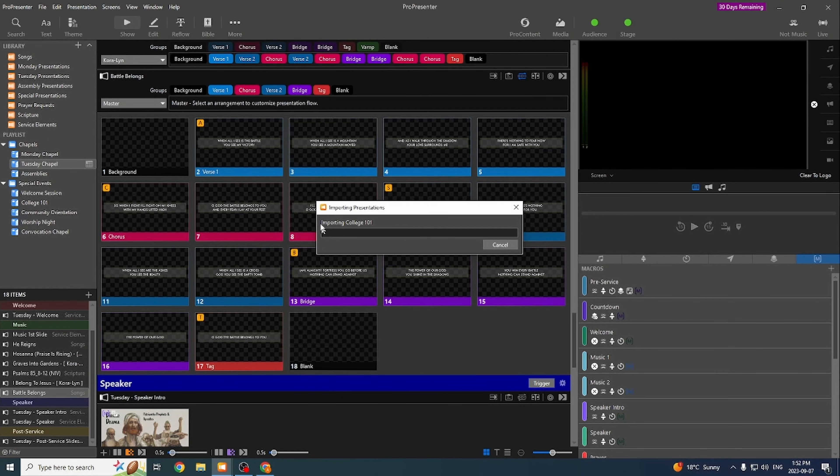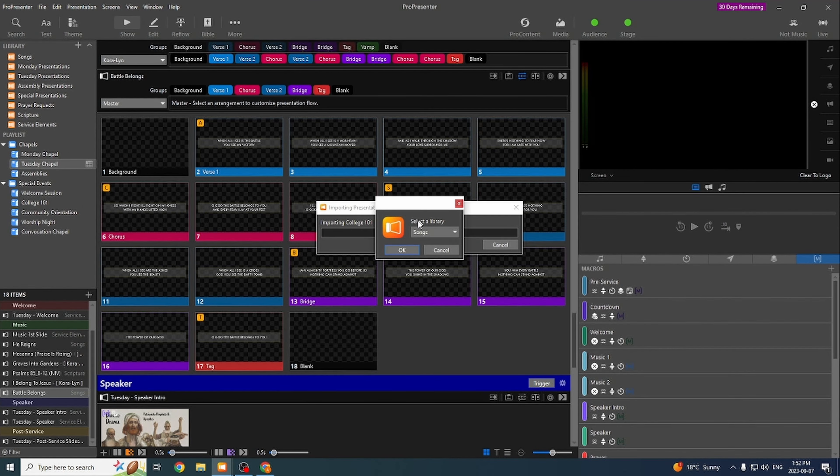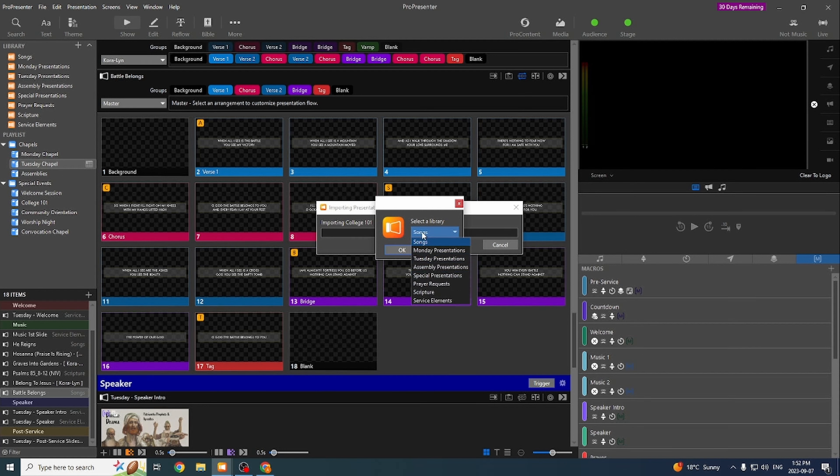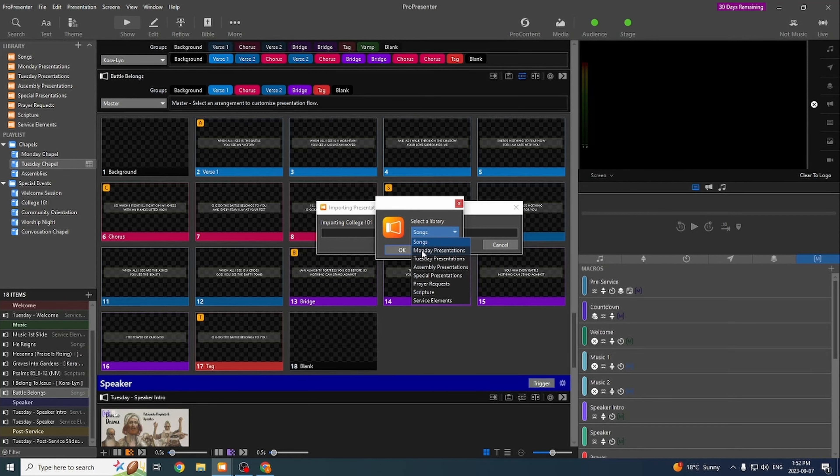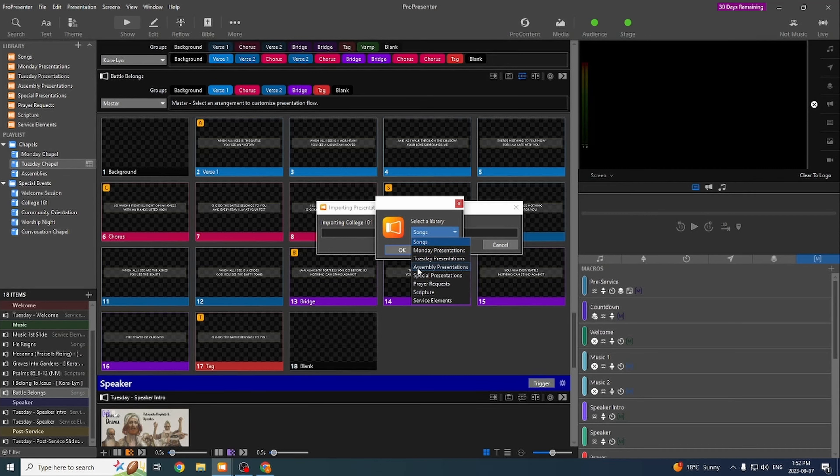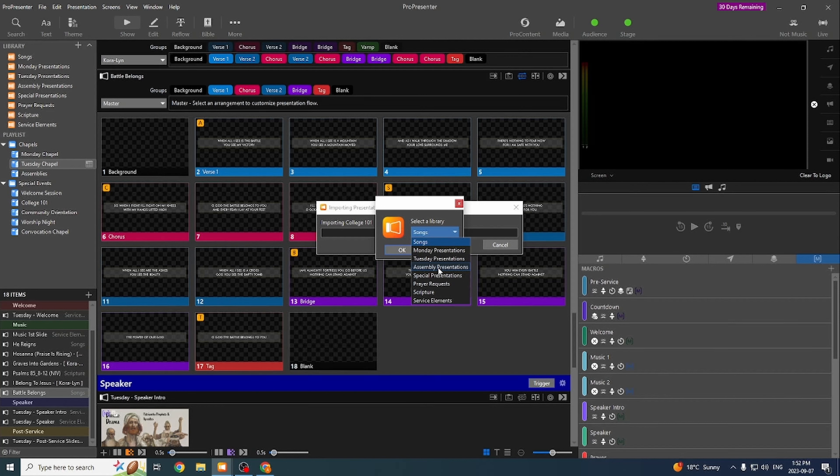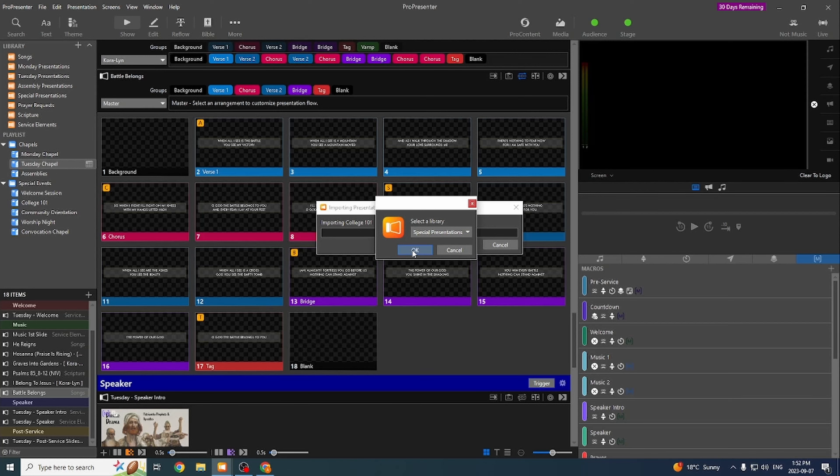It's going to bring up this importing presentation, and then it's going to eventually bring up this selected library. So this is where we want to save this stuff. Depending on what day of chapel it is, it'll go in the Monday or Tuesday. If it's an assembly chapel, then we go in this assembly presentations library. And then if it's a special event, we go in the special presentation. So this one would be a special presentation. Hit OK.